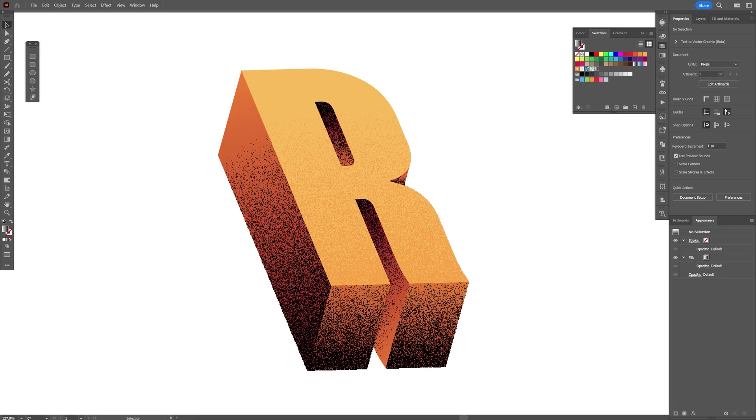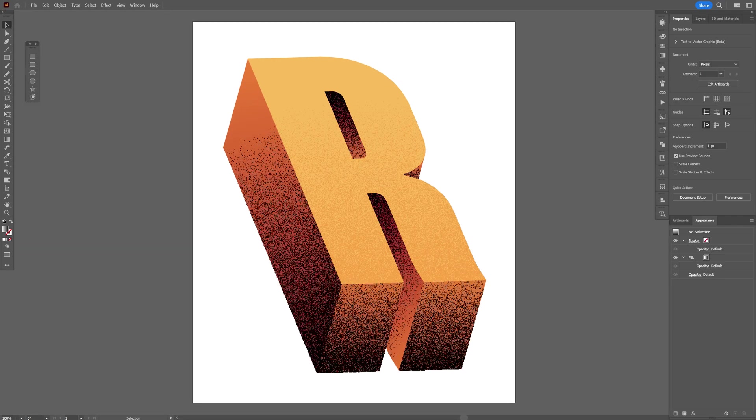There you go, and this is how I make this grainy effect on 3D extruded text here in Illustrator. Thanks for watching.